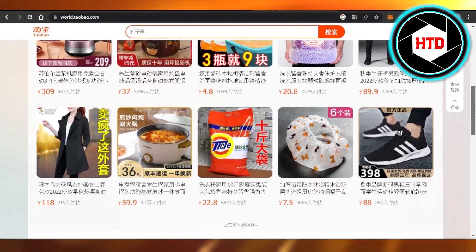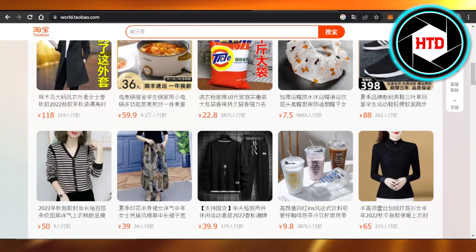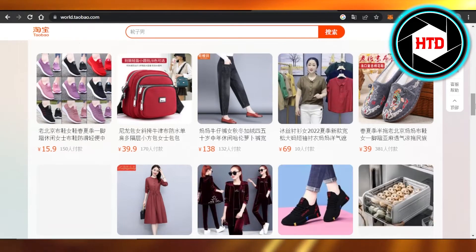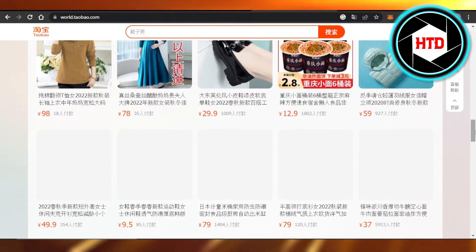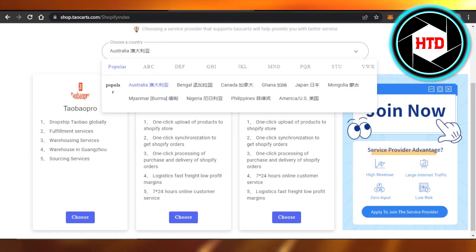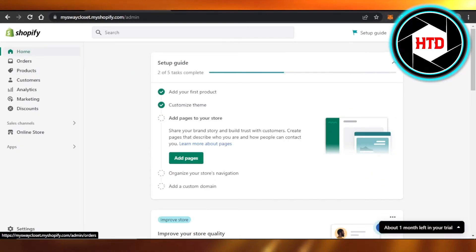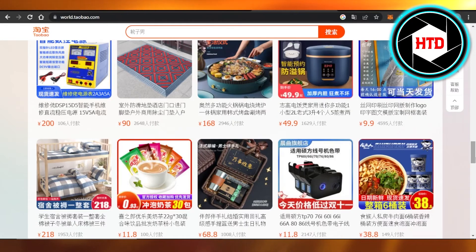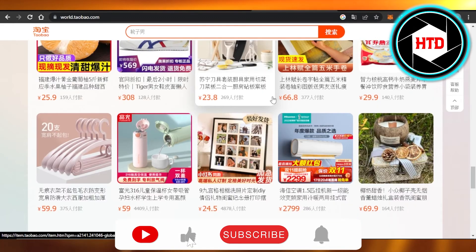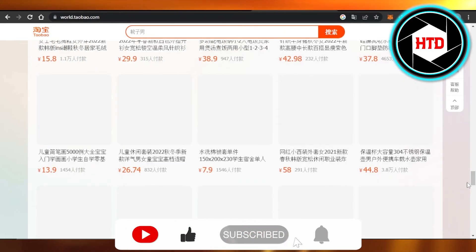Taobao offers very cheap, high-quality products from China that you can list on your Shopify store. Create an account on Taobao, connect it to TaoCards, and your products will be available. You can then select any product and import it directly to your Shopify store.